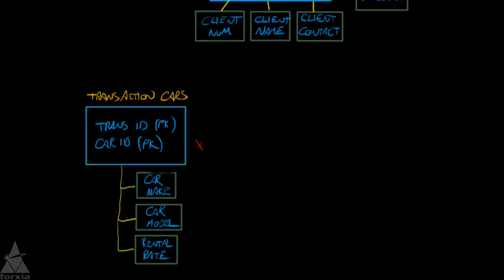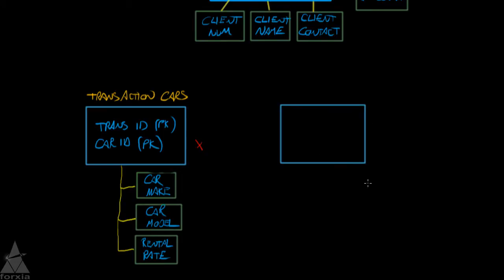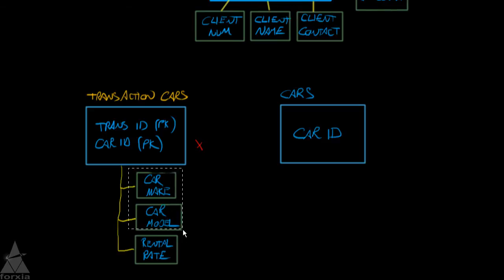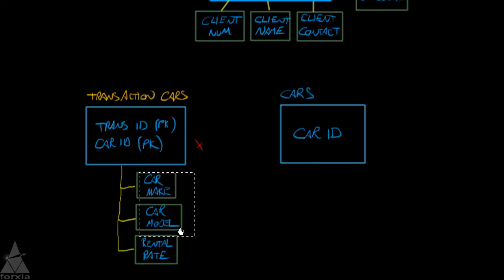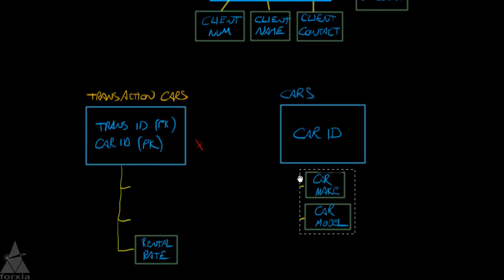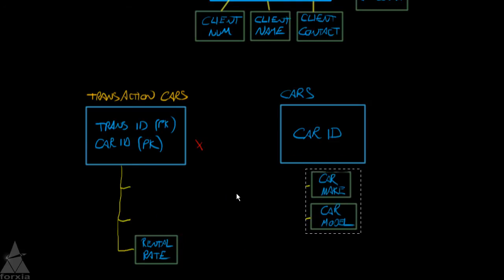So I'm going to go ahead here and draw out the new entity like this. And that entity we are going to call, we'll just call it cars. And it gets car ID. So car ID. And then all the items that go with car ID have to move with it. So car ID, the primary key, and which items come with that primary key. We get the car make. And we get the car model. Now, what about rental rate? So let's try this again. Car make, car model. We'll move them over. What about the rental rate?